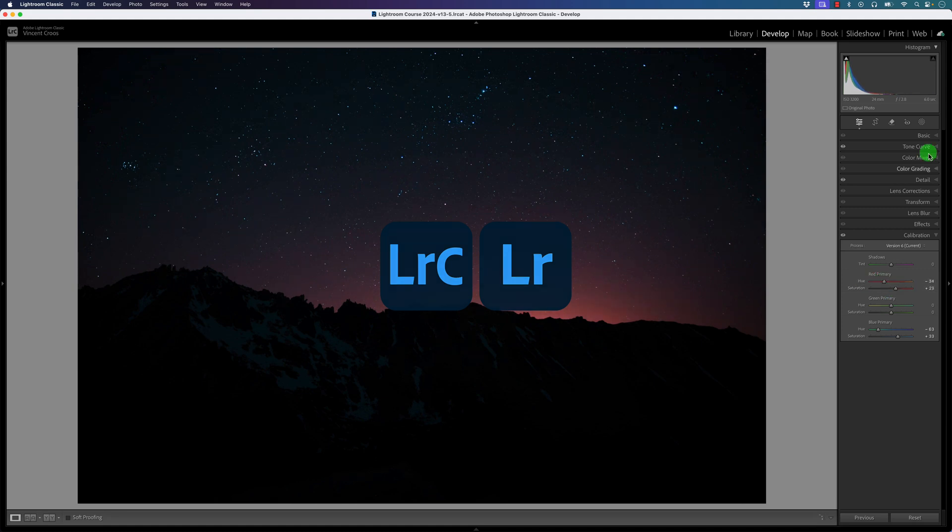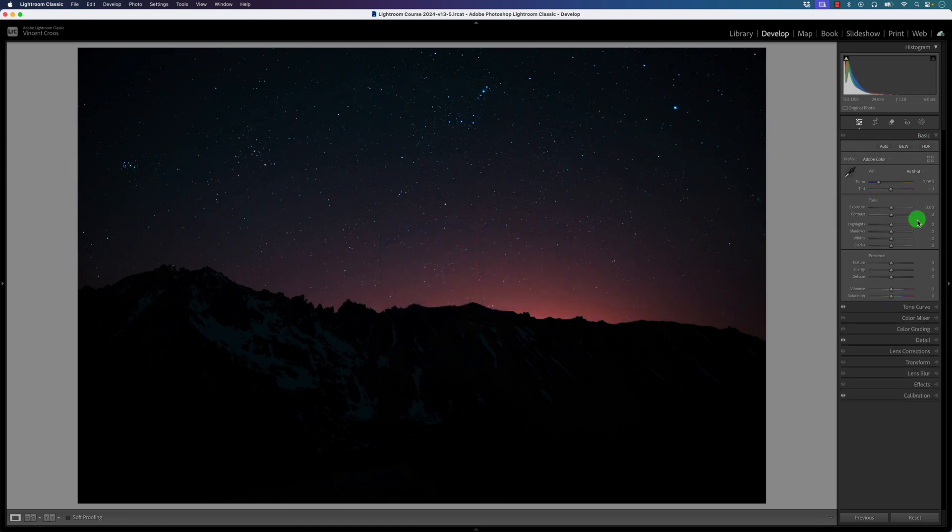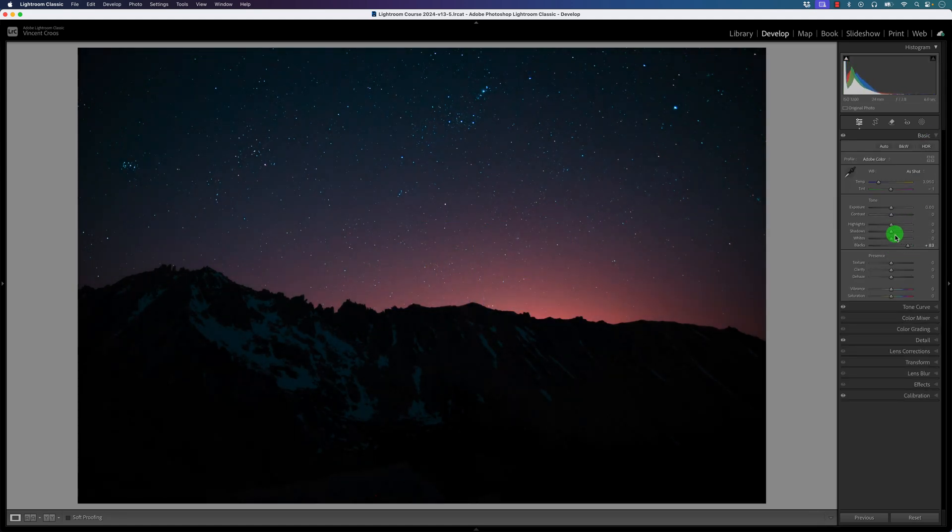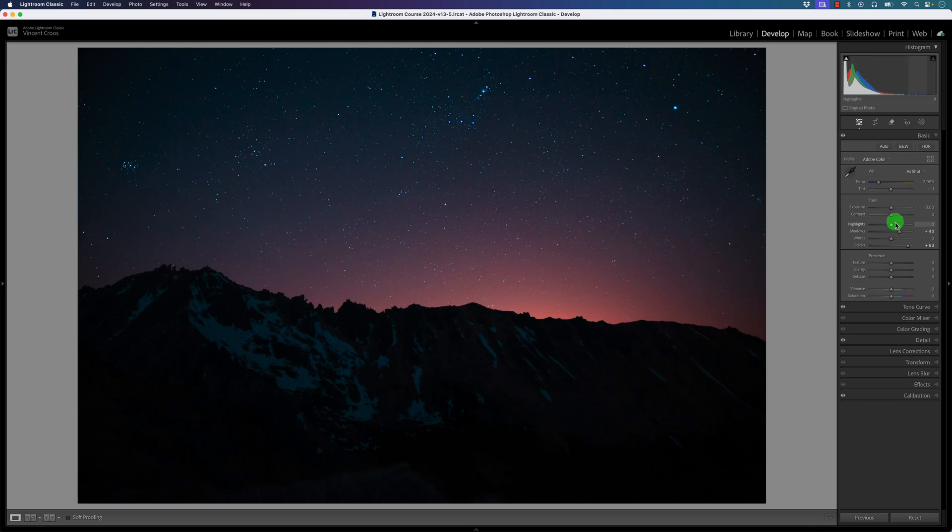If you already have Lightroom you can skip this video and go to the next Lightroom Classic tutorial in this video series.